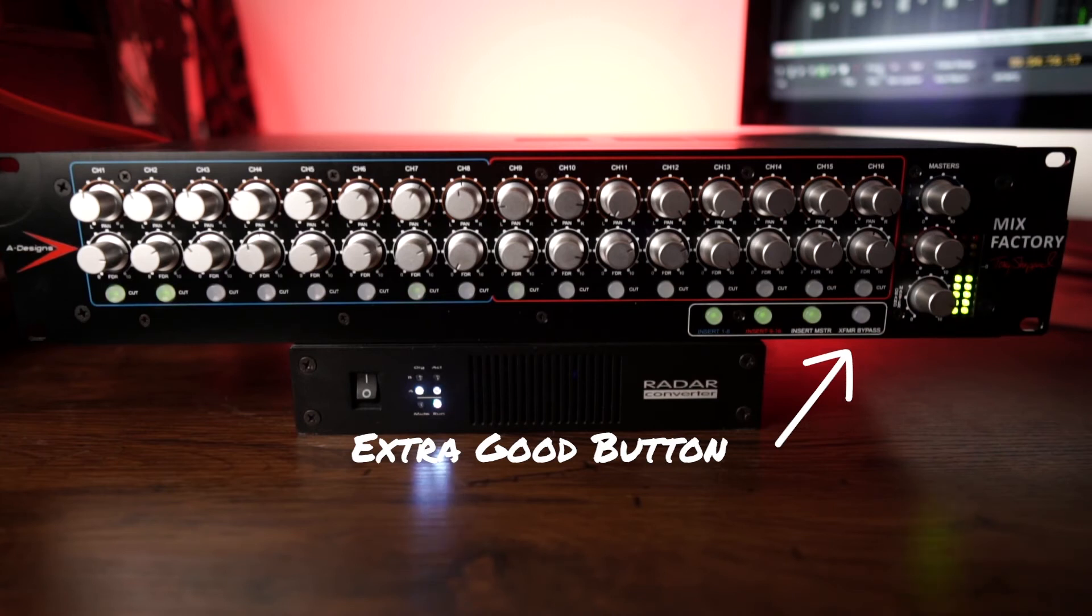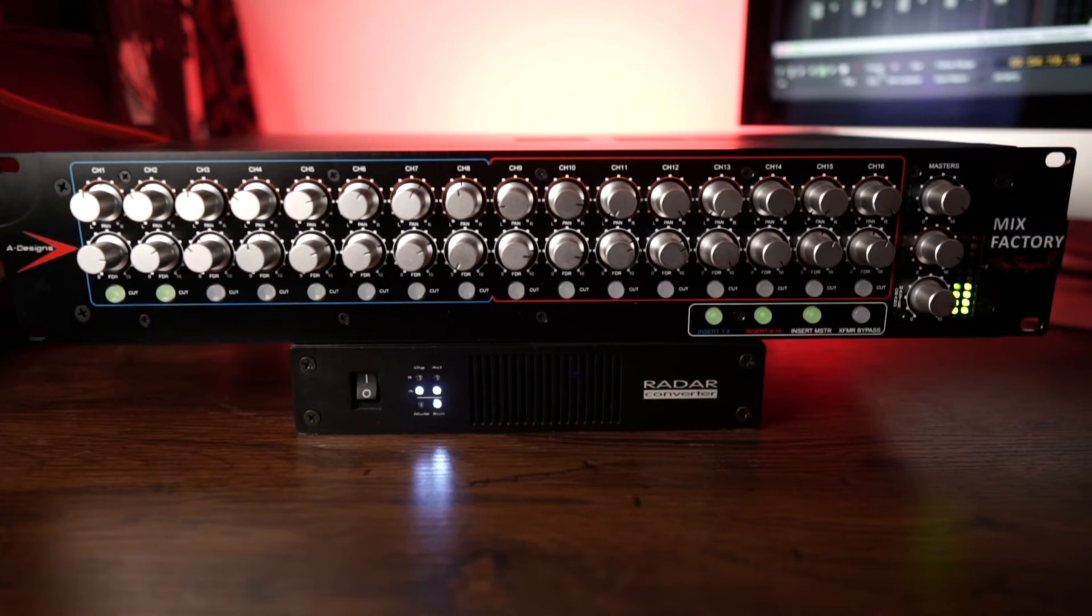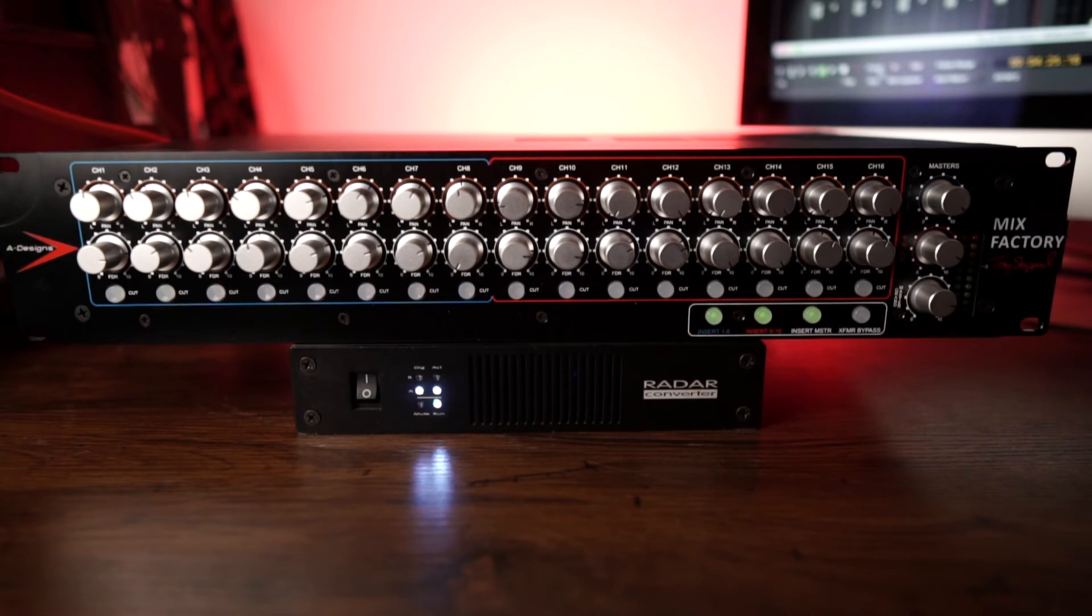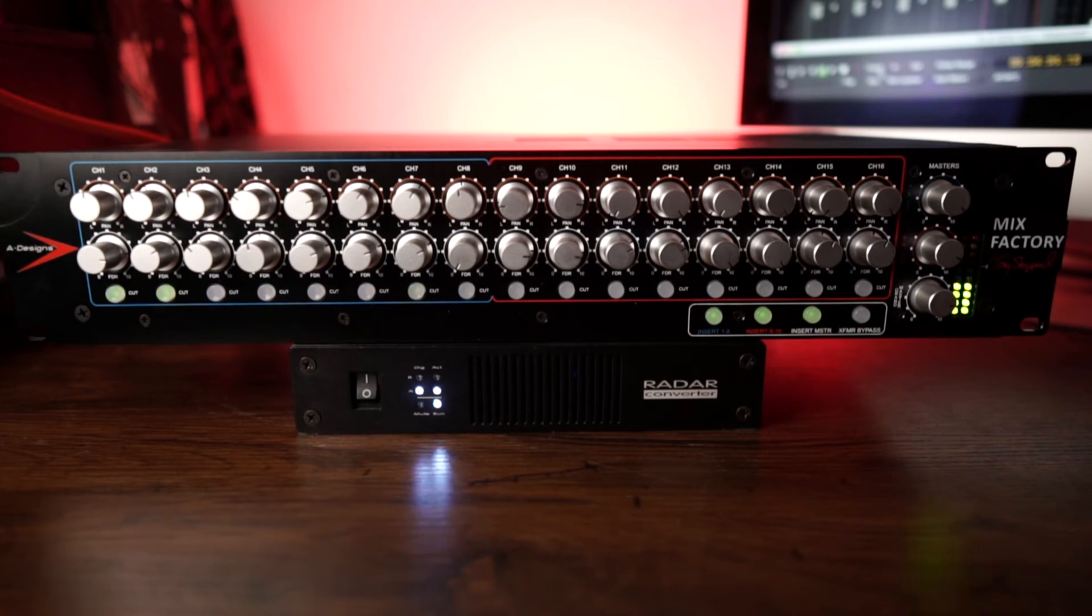And this sounds phenomenal. The space and the dimension just reminds me of a console. Just to be frank with you, I come from using consoles. The hybrid mixing is relatively new to me. I always find myself wanting, trying to find more space, more dimension.